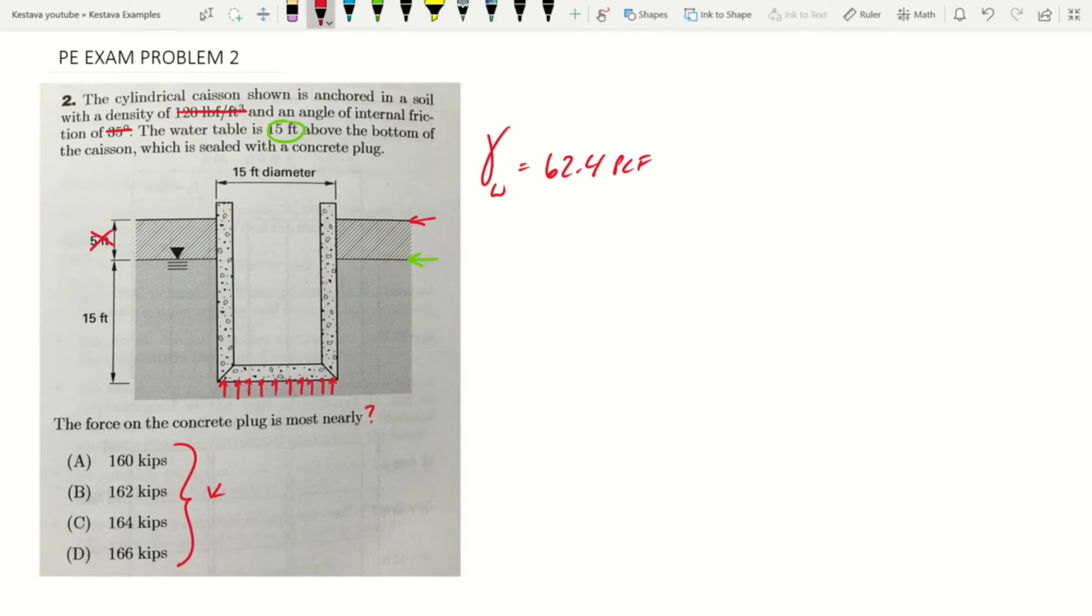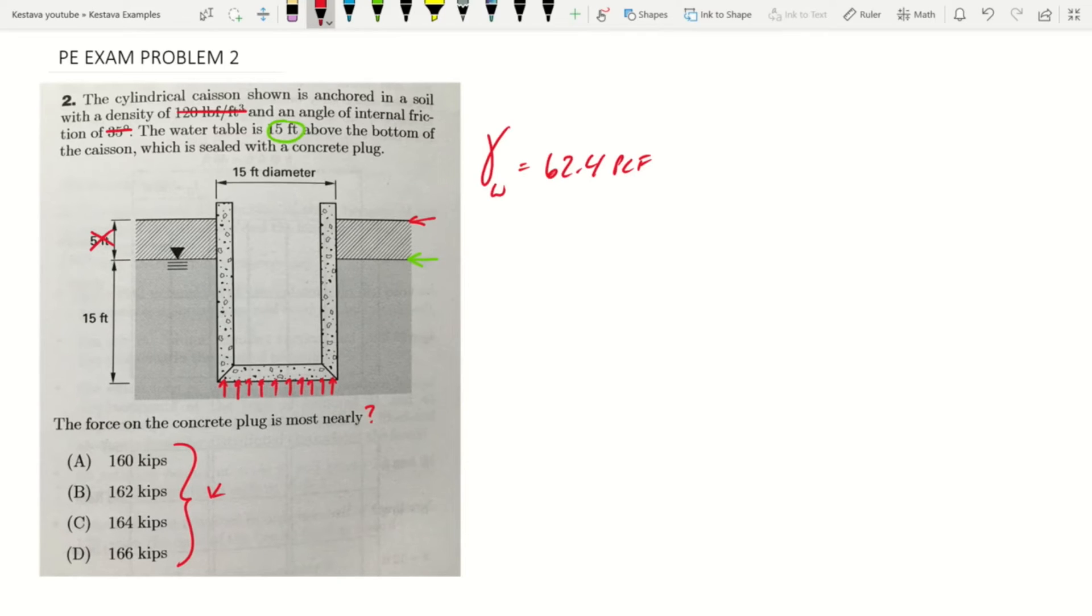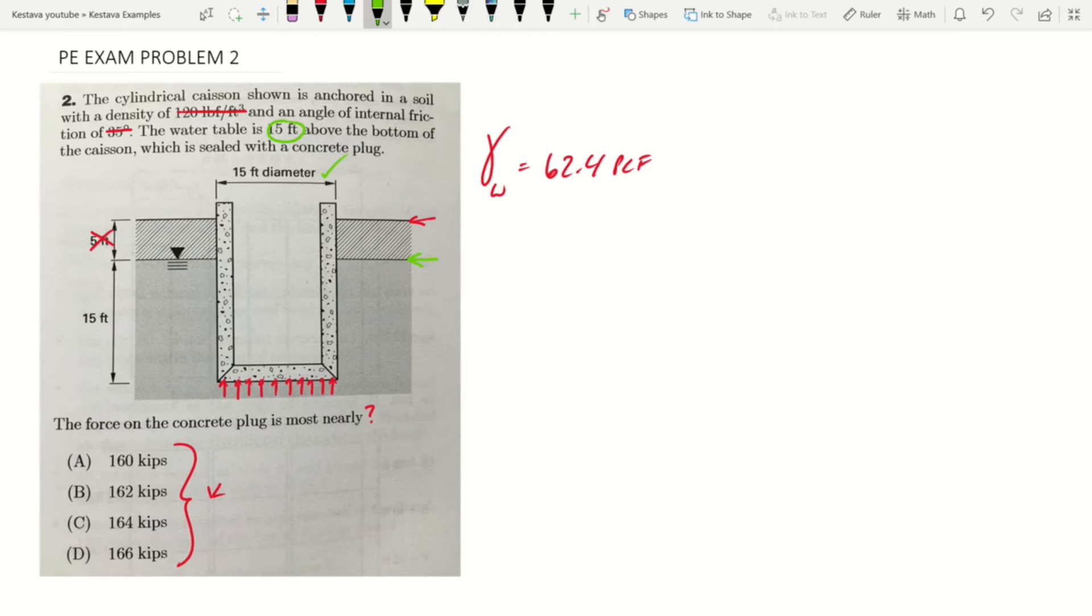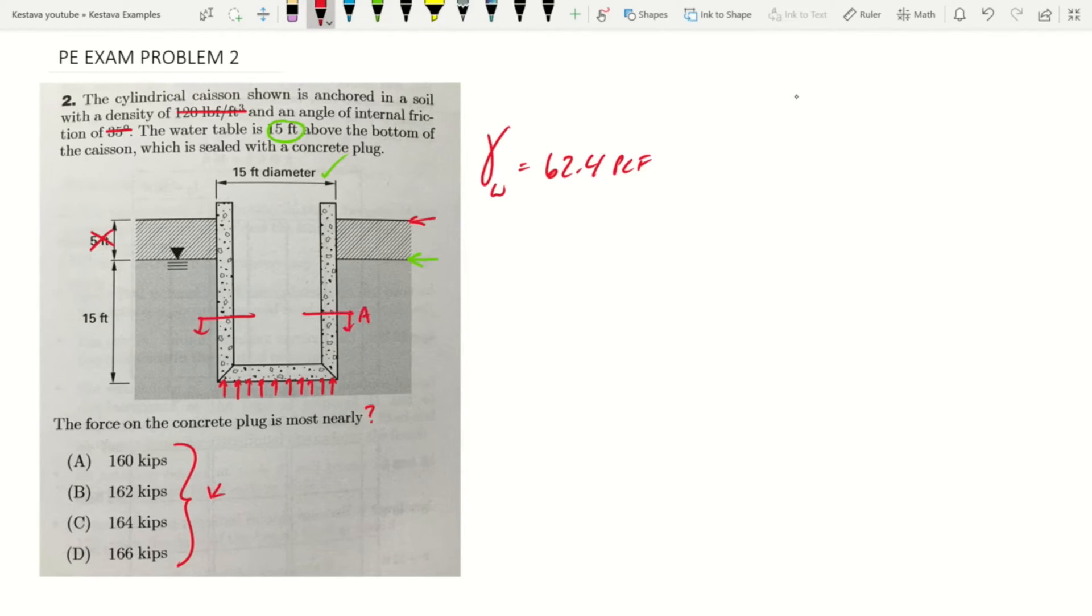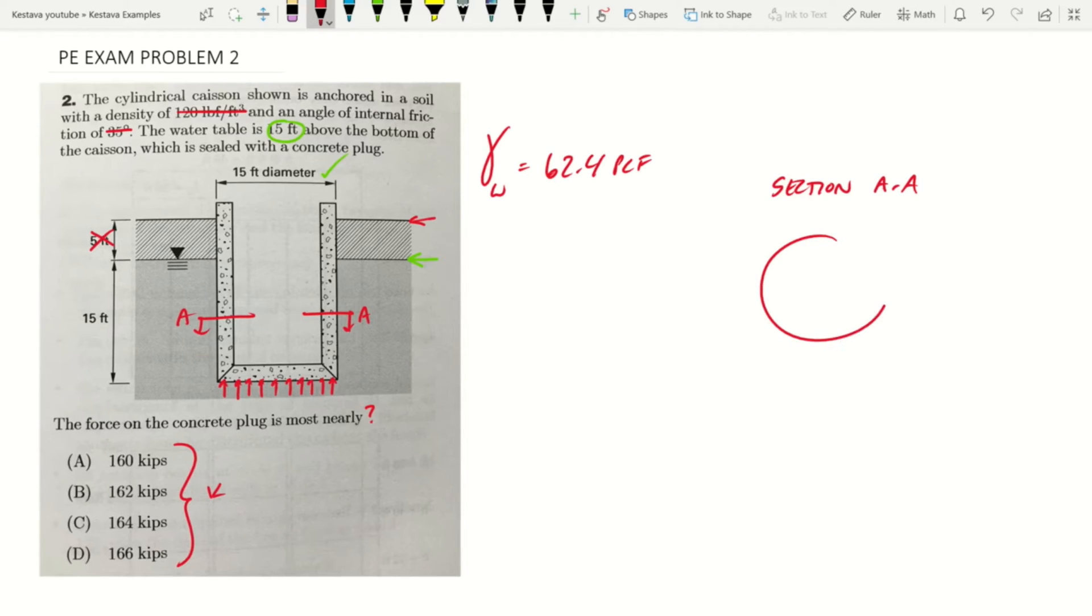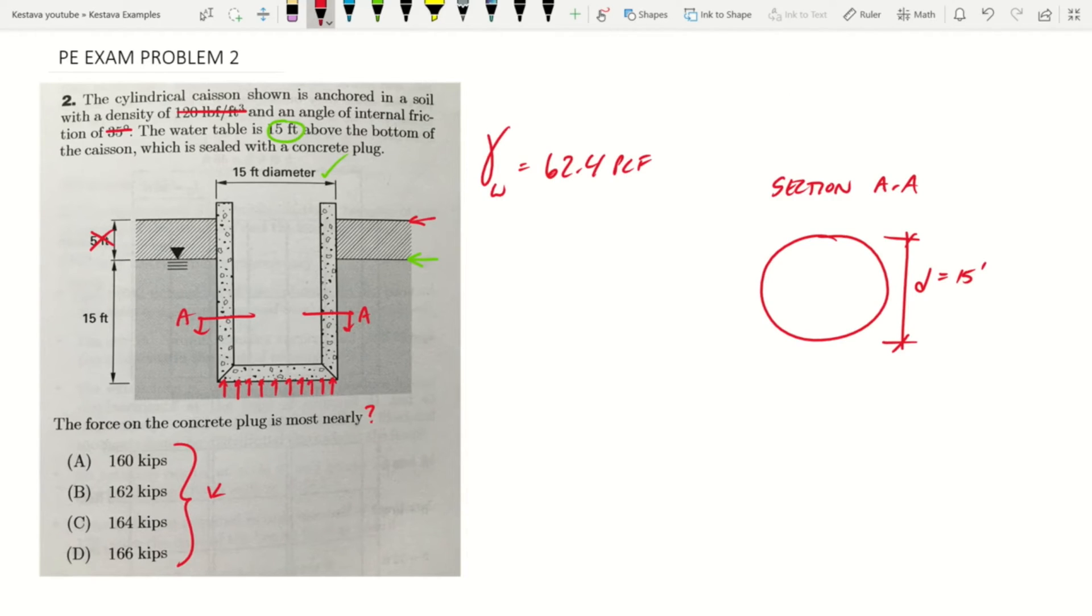To get back, hydrostatic pressure is the depth times your density of water times the area, the surface area of the structure that's submerged. And they give us that here as a 15 foot diameter. So that means we have a radius. If we were to cut this, make that section A-A, we'd have the following, which would be a diameter of 15 feet.